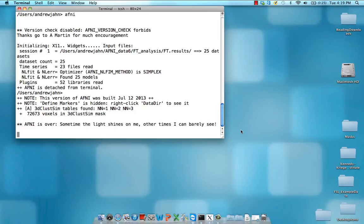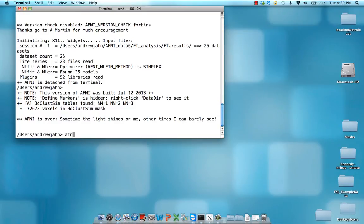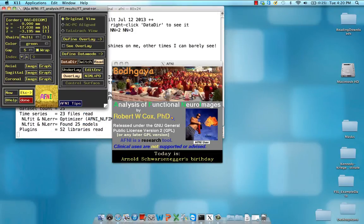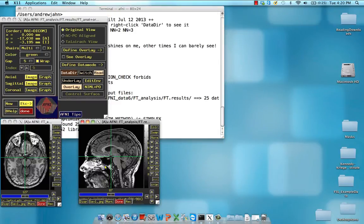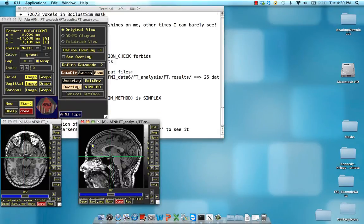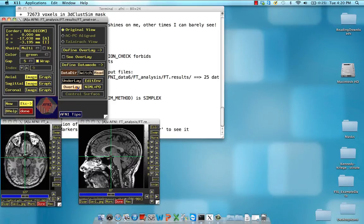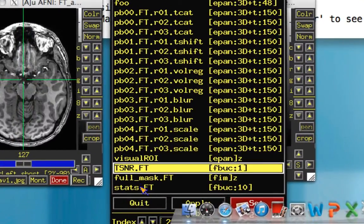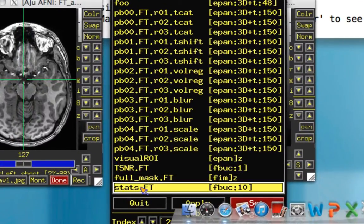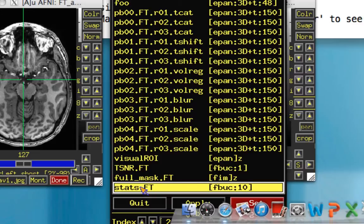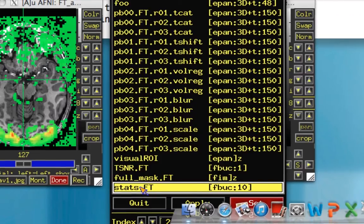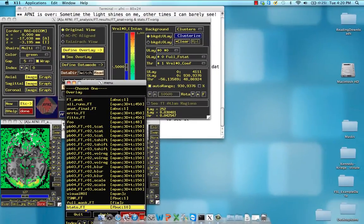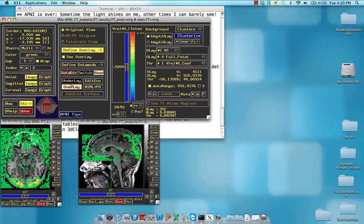Now that we've run 3ddeconvolve, we can look at the statistical data set and output and map it onto an anatomical image. So let's open up AFNI, and for an underlay, let's leave this anatomical image as is. It'll give us some sense about what part of the anatomy our statistics correspond to. So select stats.ft as your overlay data set.